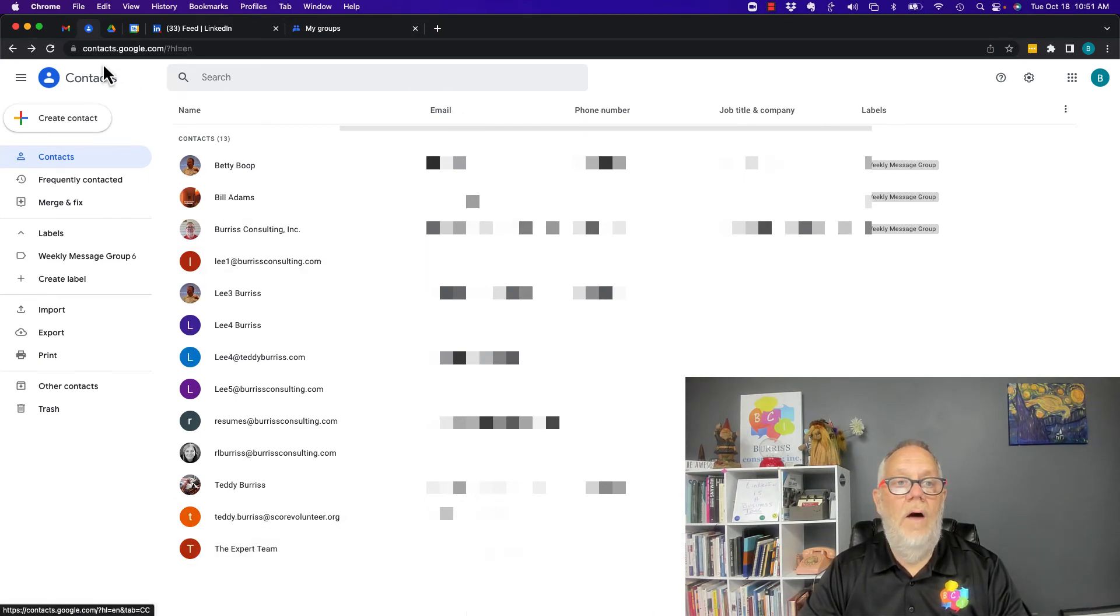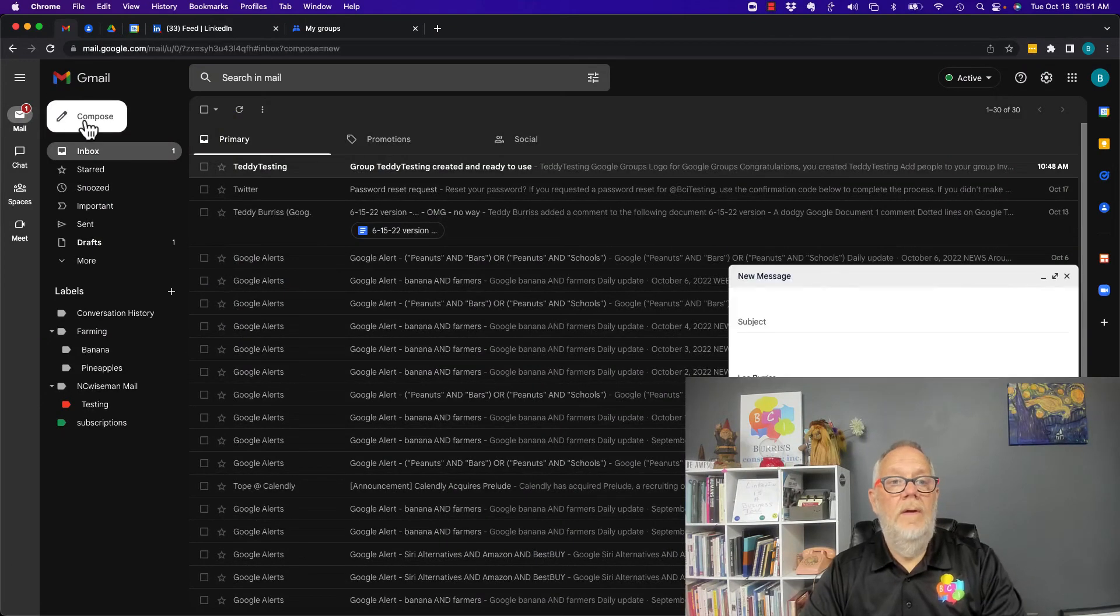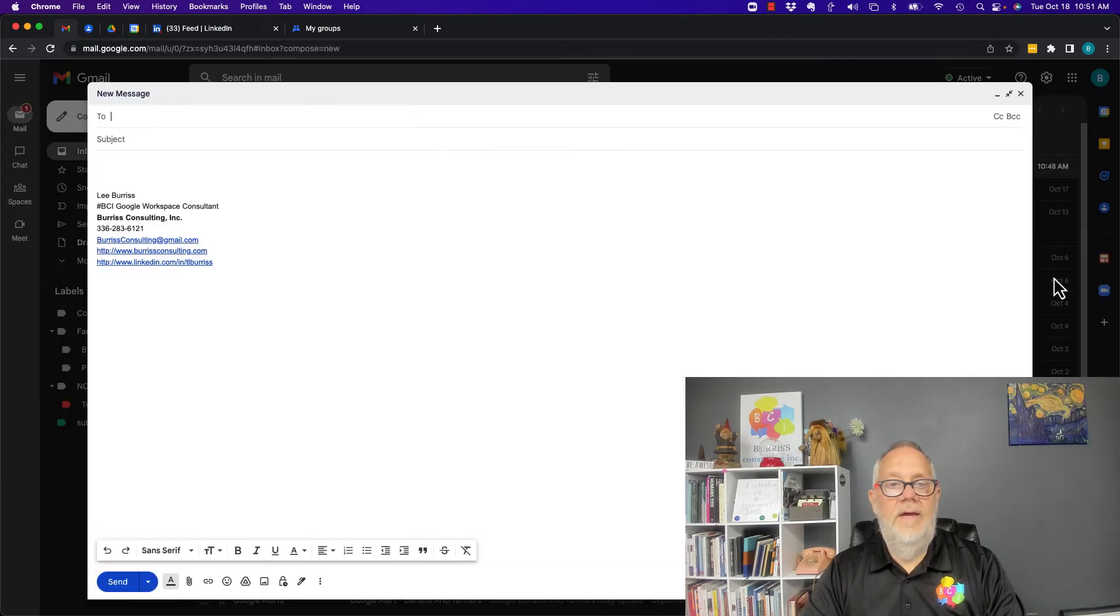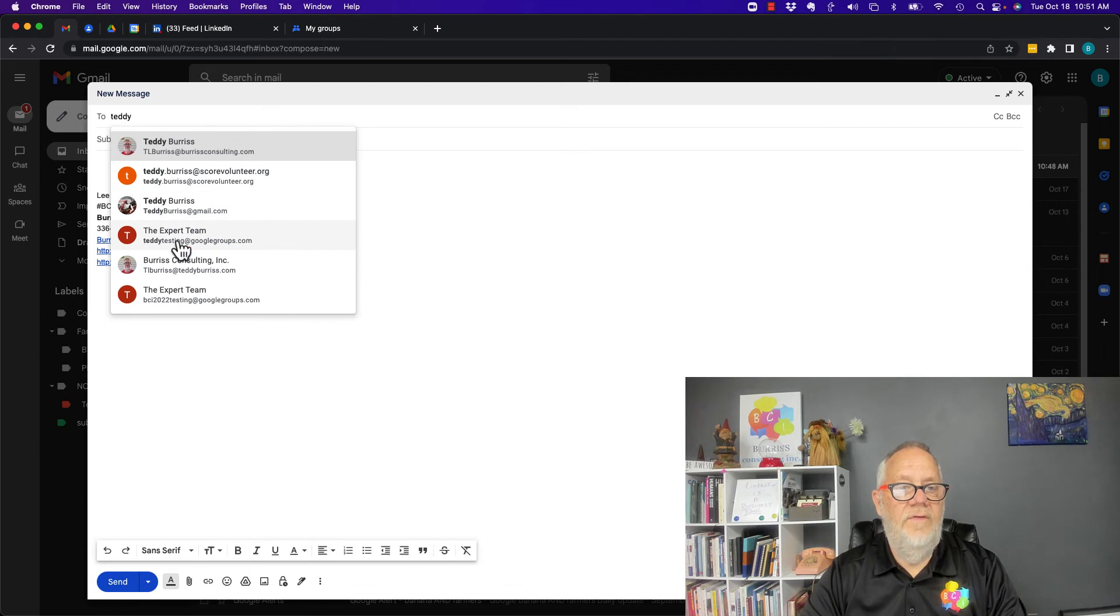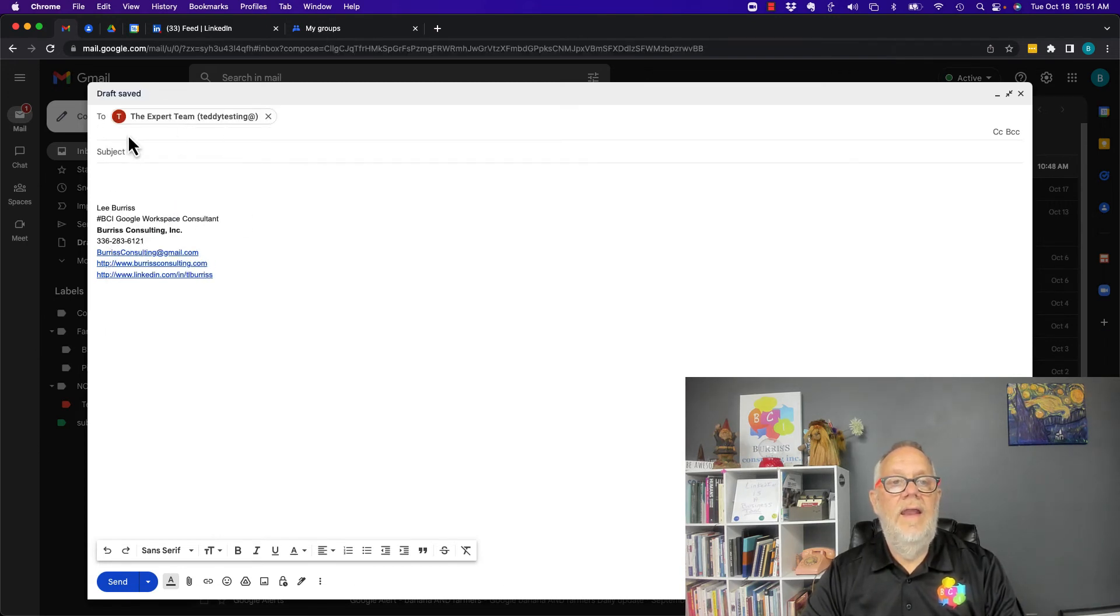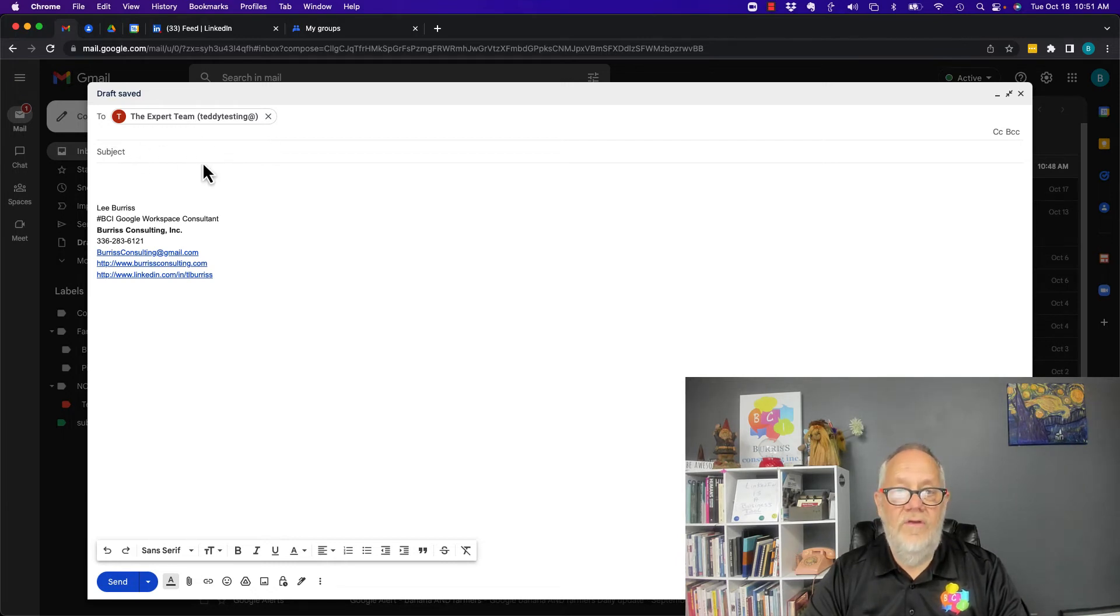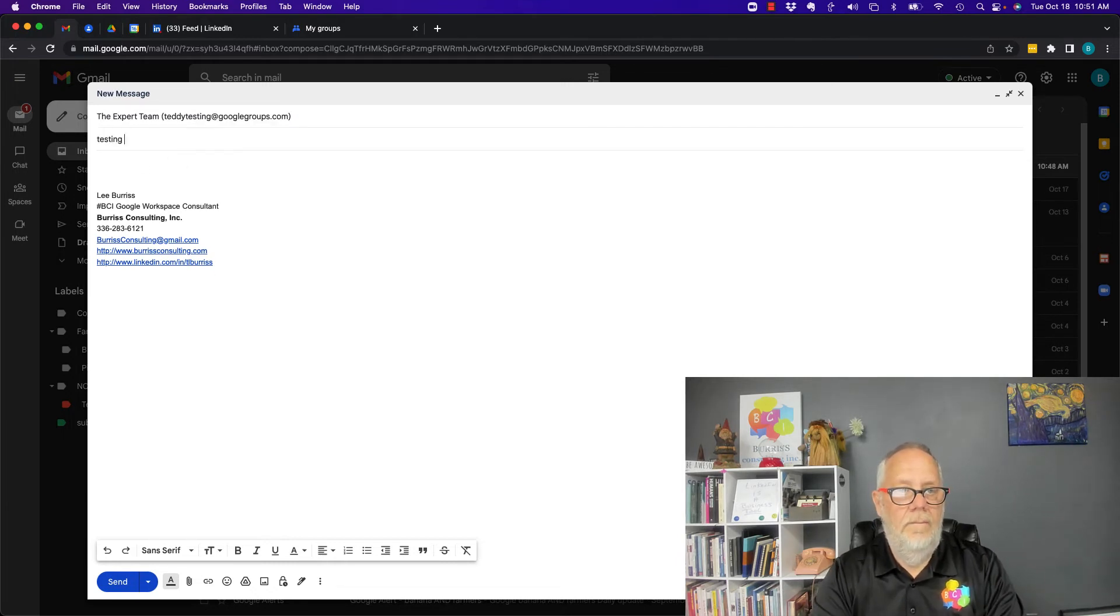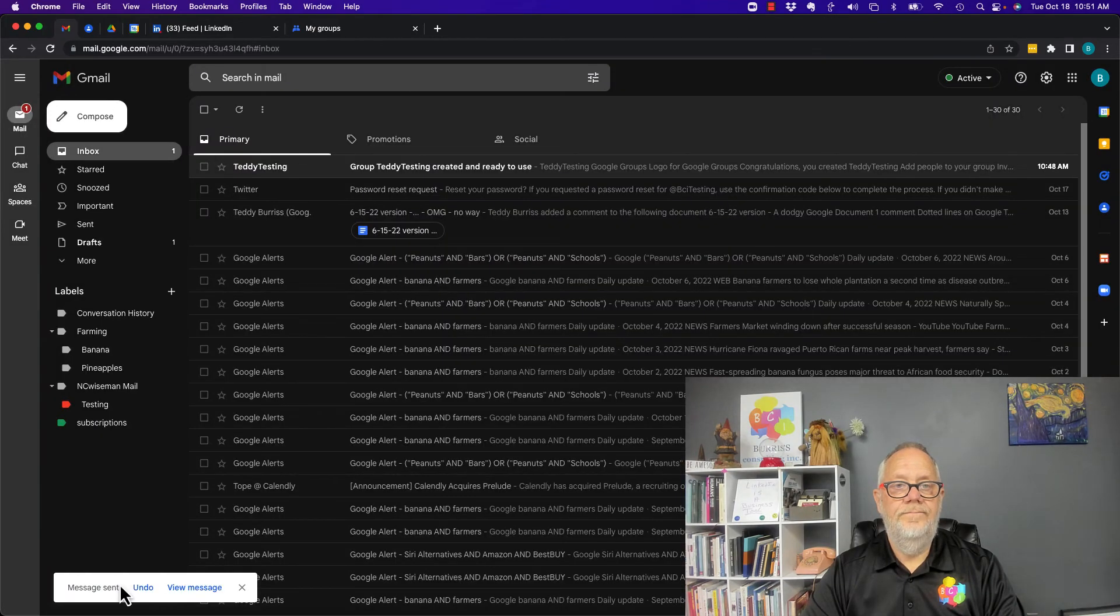This is really easy to create an email. I'll make this big so you can see it. Create an email, type in Teddy Testing. There's The Expert Team right there. Now I can send an email message, whatever I want to say, everything I want to share with them, and hit send.